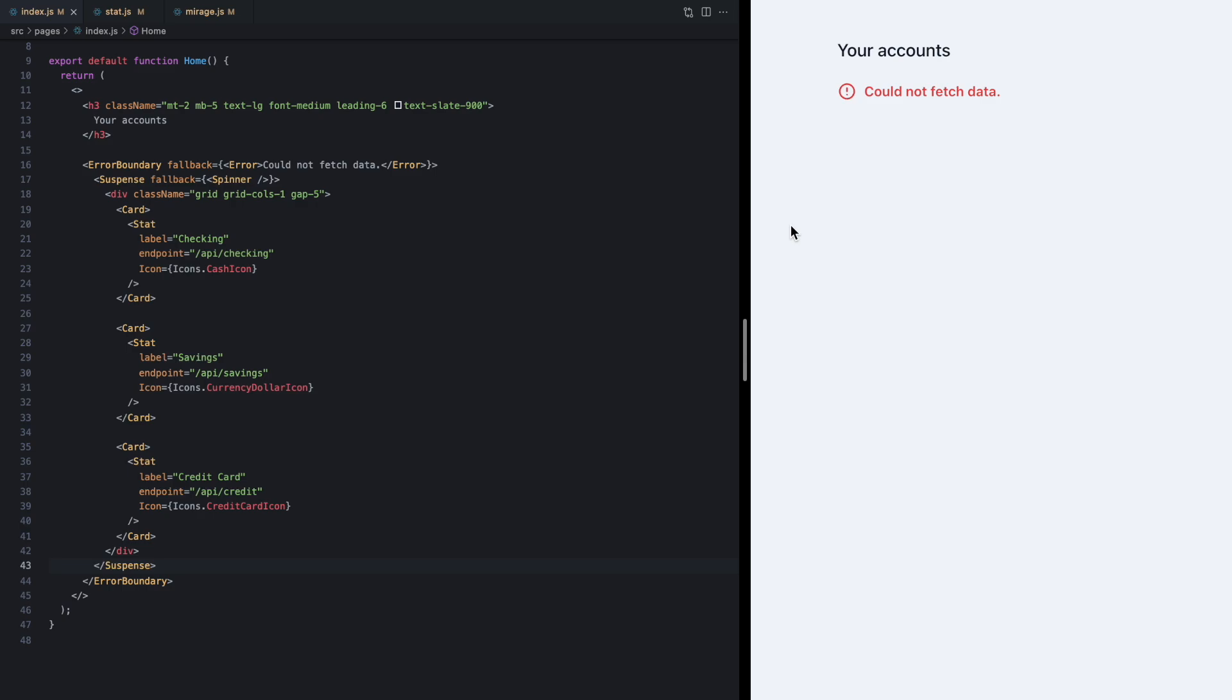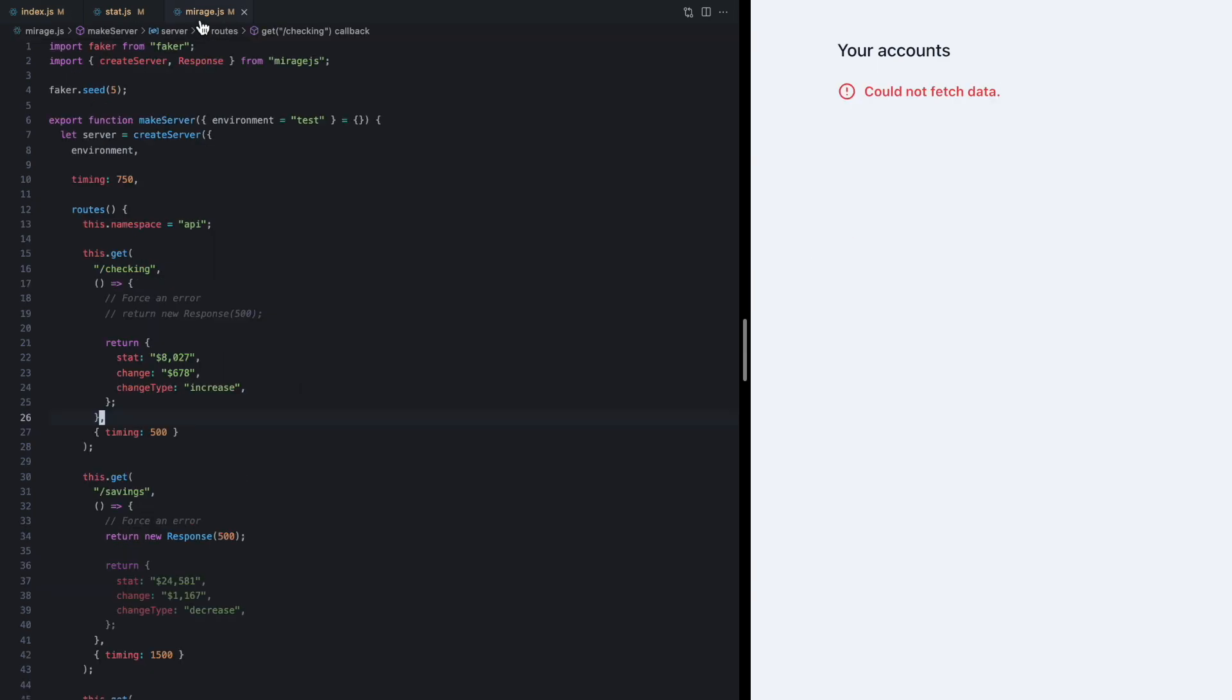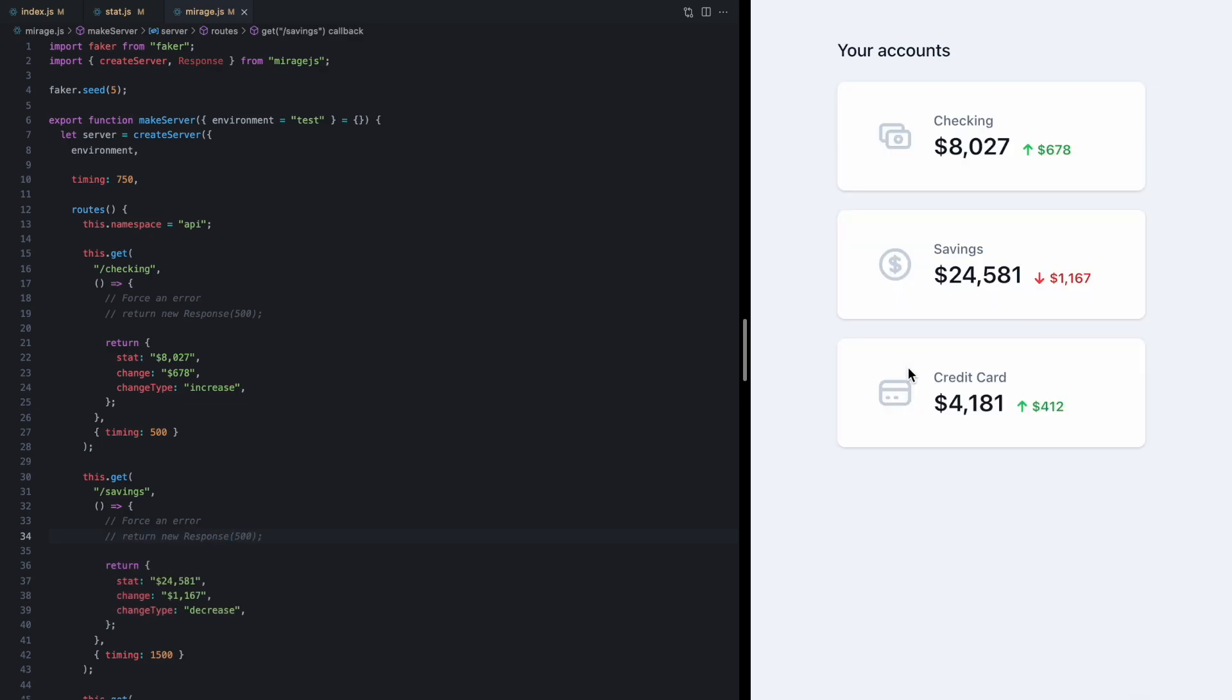We have a single loading spinner here that stays until we know the result of all three cards, and as soon as the savings endpoint errors we see the single error message. So now we kind of have just one pane of the screen—once we know, and if we were to put the server back into a good state, we have this single loading spinner and then all three cards render.